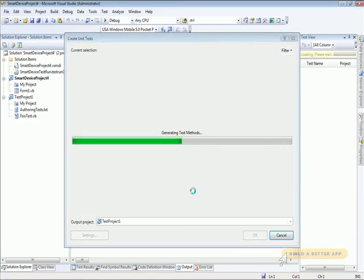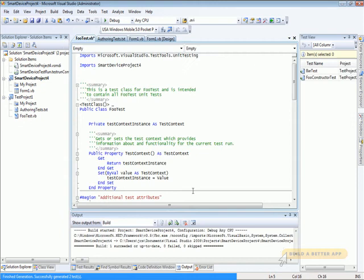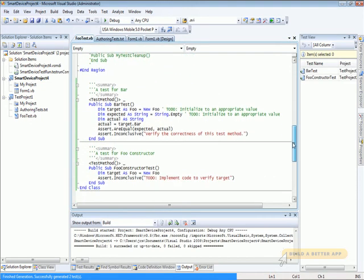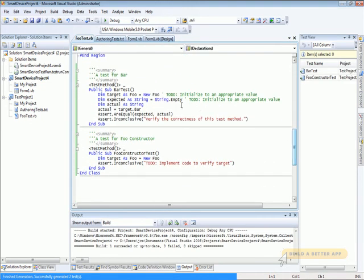It gives us a new project to contain all the tests and generates code for those tests to start with. If we look down here at the bottom, we can see that it's generated some test methods. One for the method bar, and one for the constructor for foo.